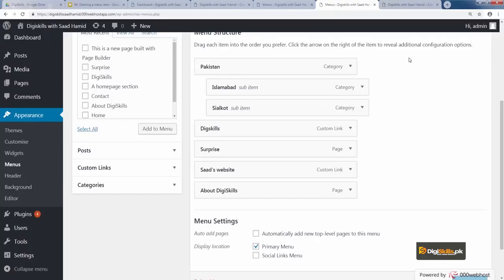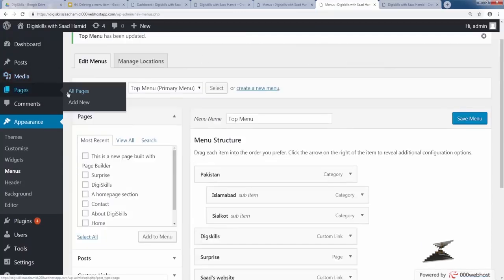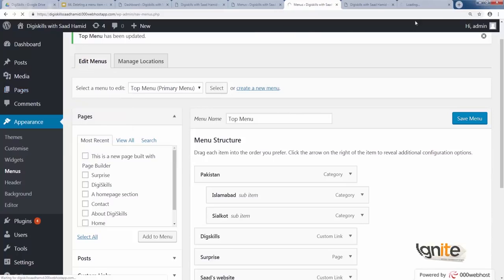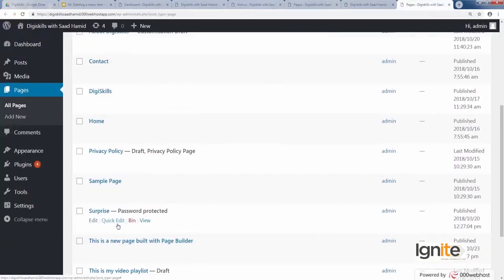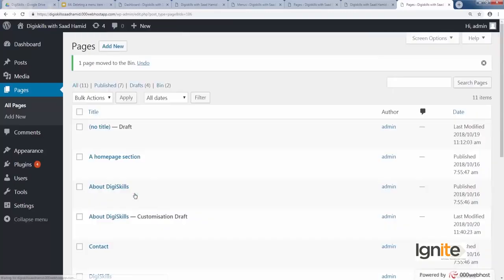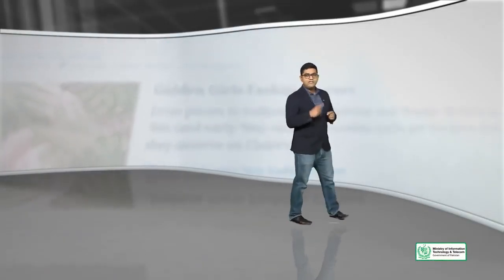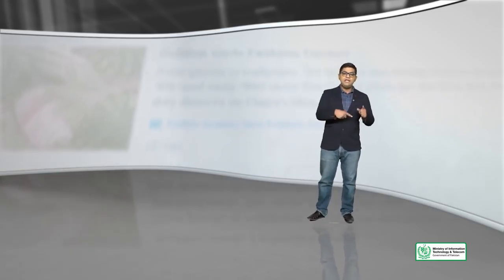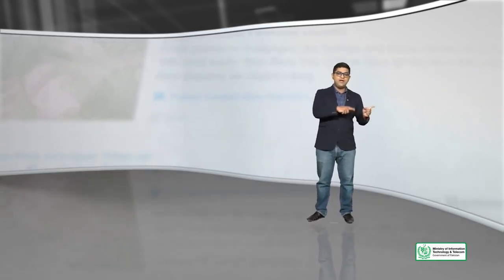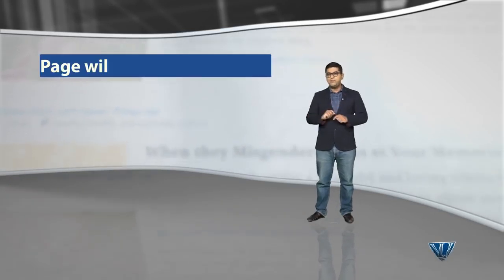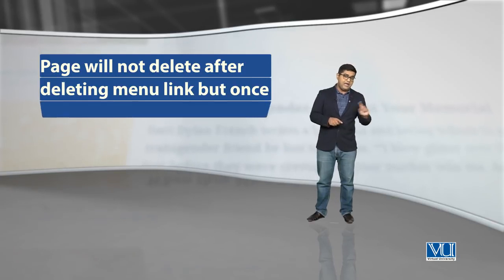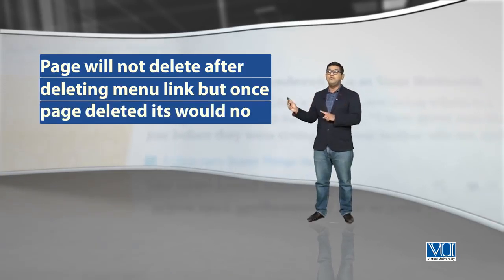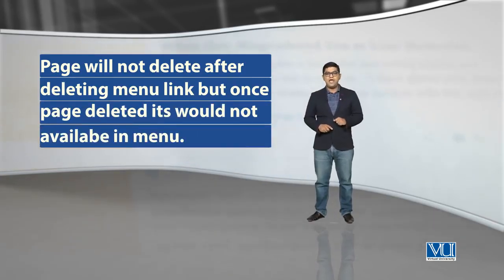To delete the actual category, you have to go to the category section. Similarly to remove the actual page, you have to go to the pages section. However, if you delete a page, it will automatically be removed from the menu if it was previously added there. So keep this relationship in mind between menus - how deleting or removing one thing affects the other. Removing menu links will not remove the page, but removing the page will remove it from the menu. And I will give you a live example to show this.